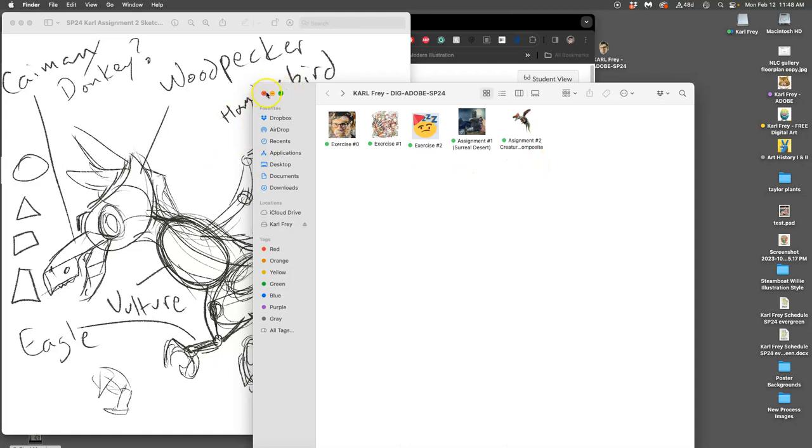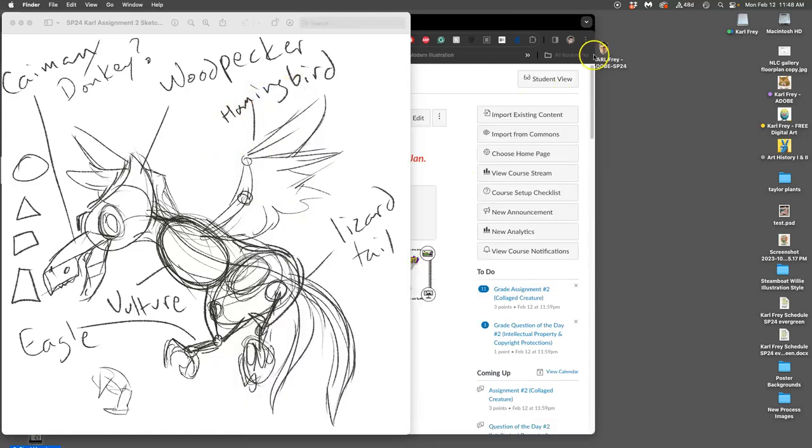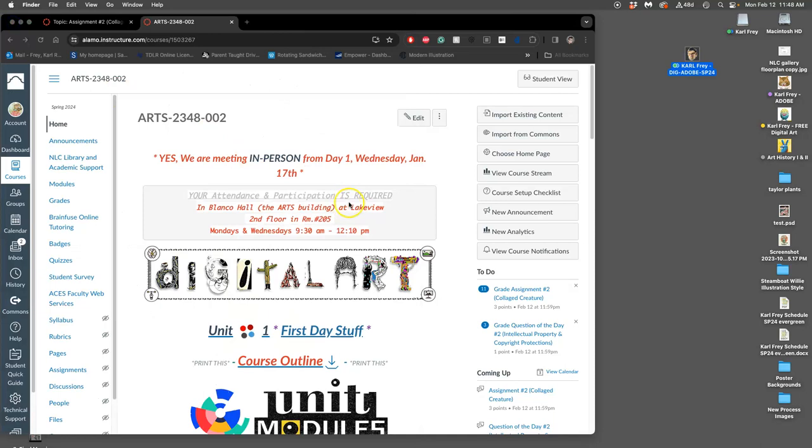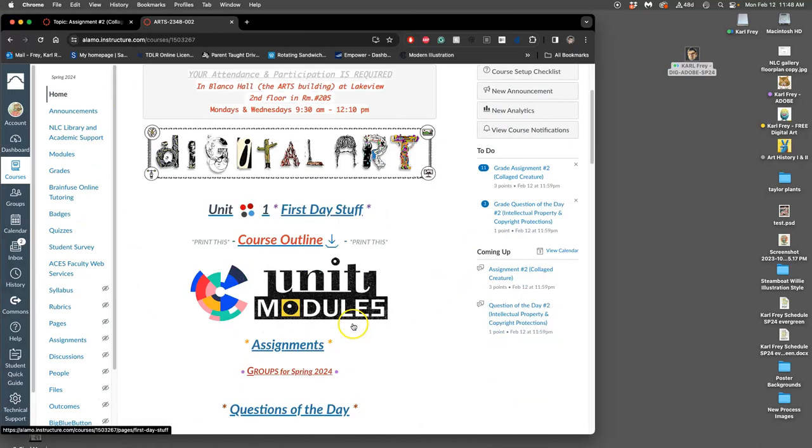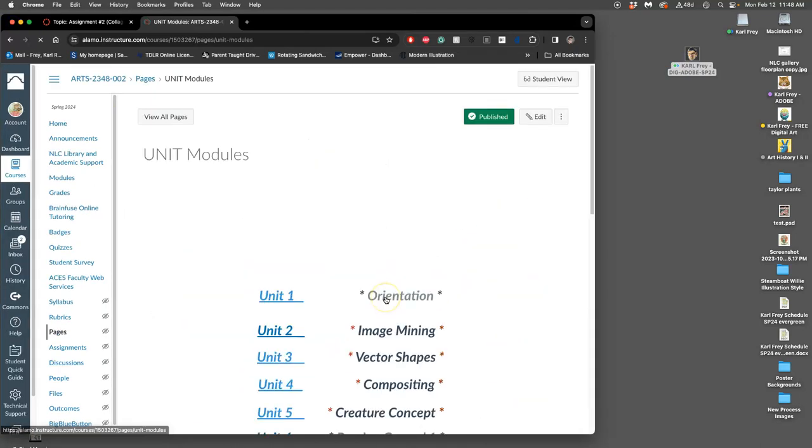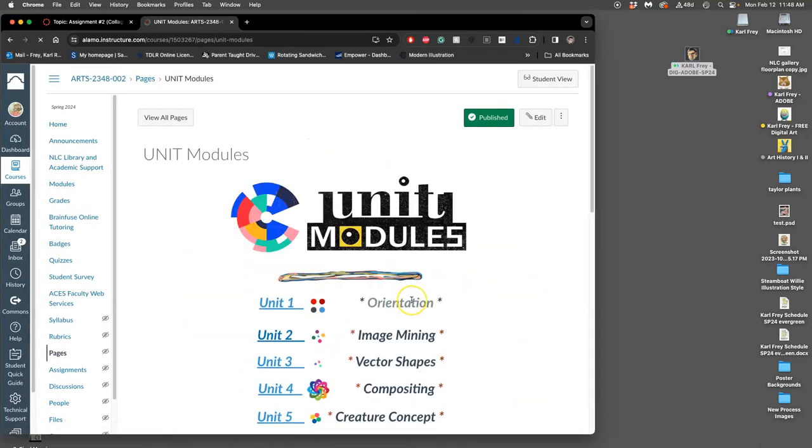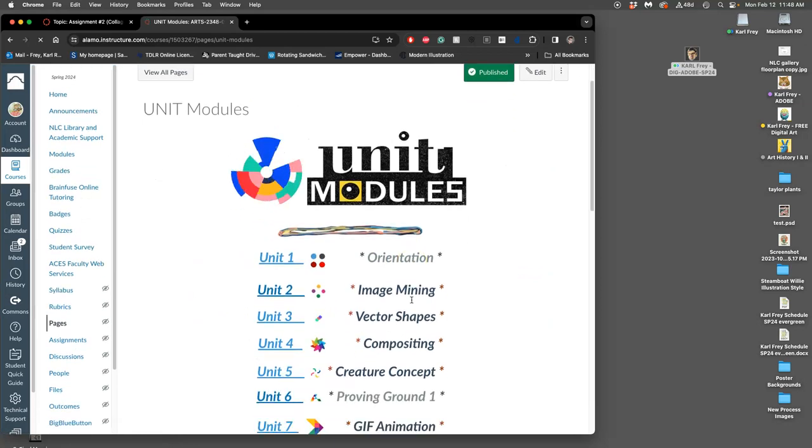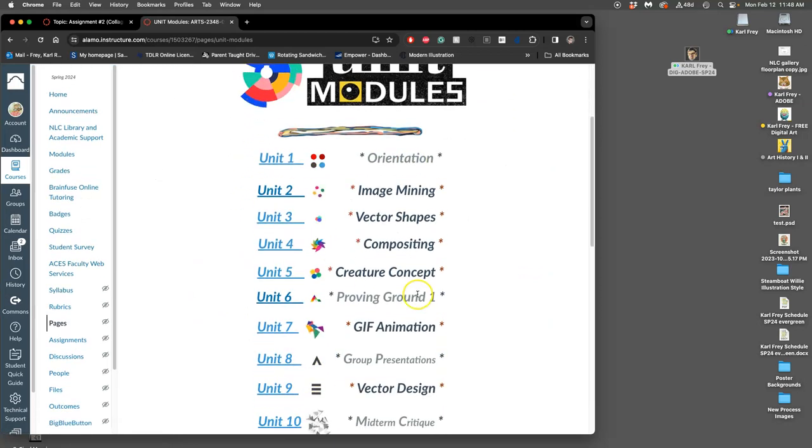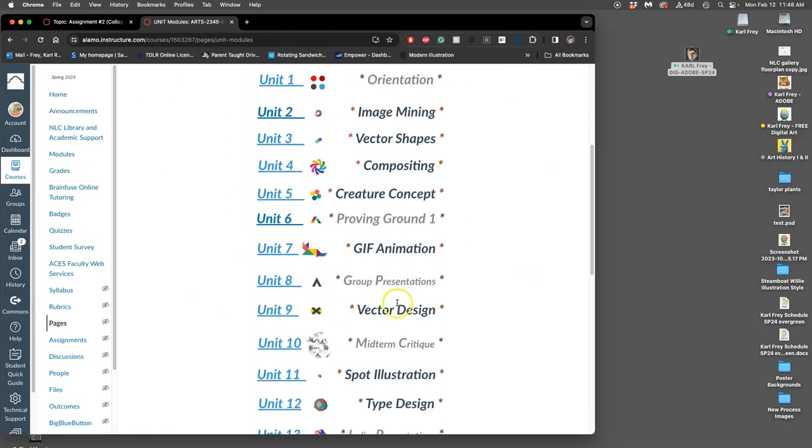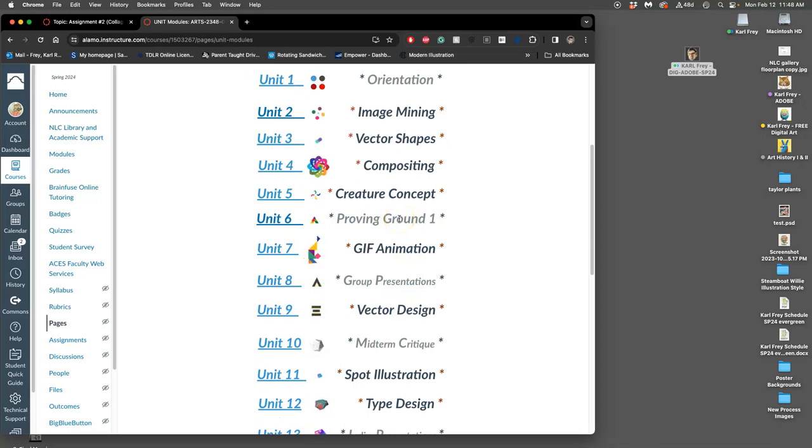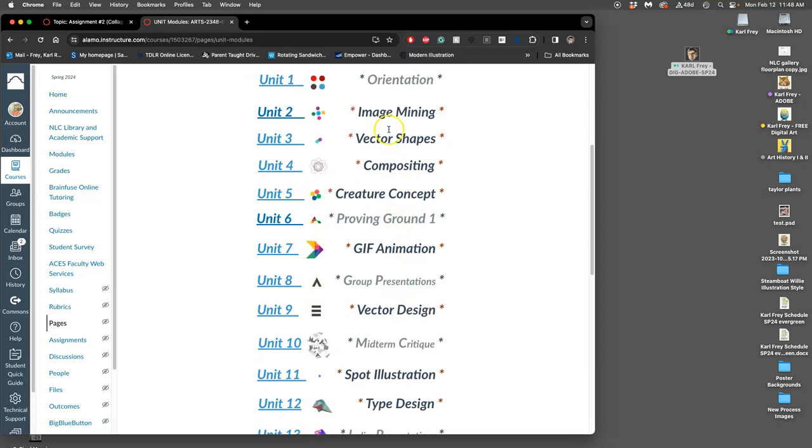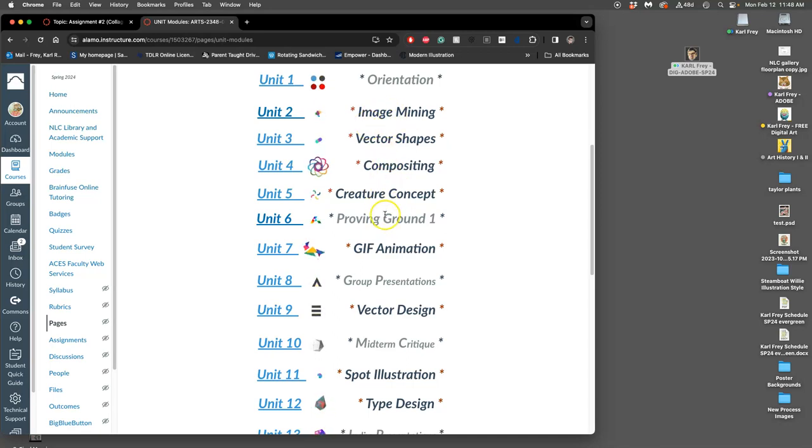In the class, we have assignment 1 and 2 organized now. Now, we are going to go to our next unit. So this video is to introduce our first proving ground, proving ground number 1. And it's a little bit different than a usual assignment. You'll see that in our units that are assignments, they're dark blue.